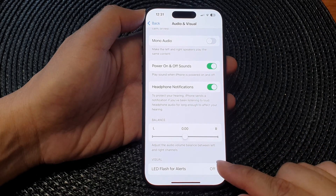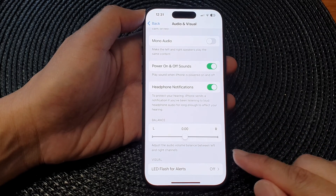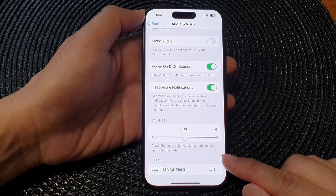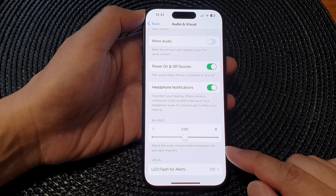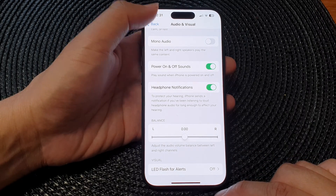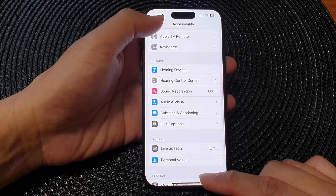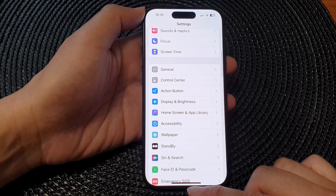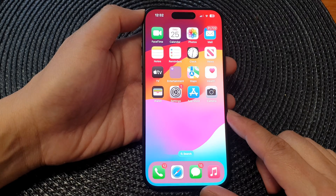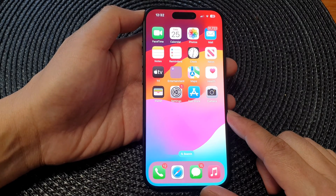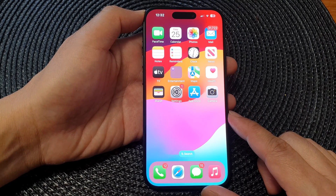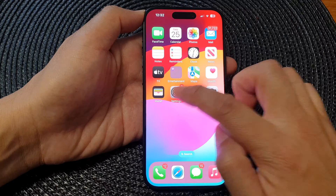How to adjust the audio volume balance between left and right channels on the iPhone 15 series. First, let's go back to the home screen by swiping up at the bottom of the screen, and on the home screen, tap on Settings.